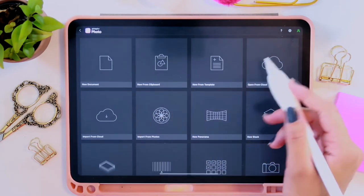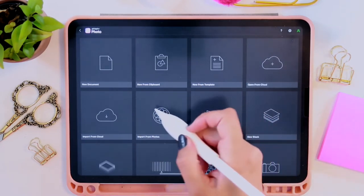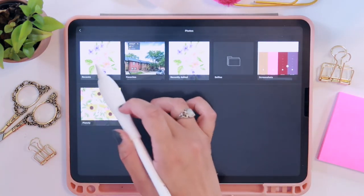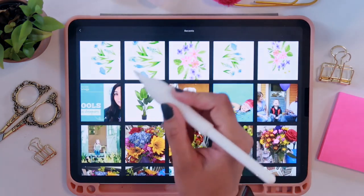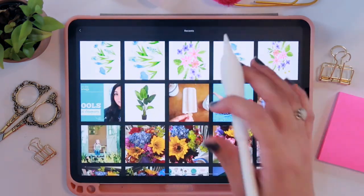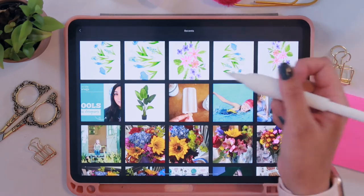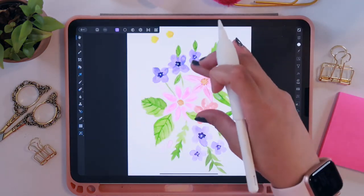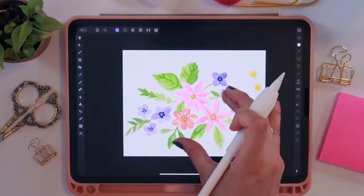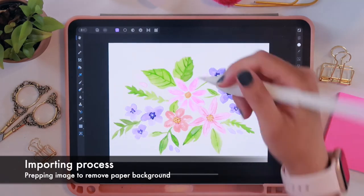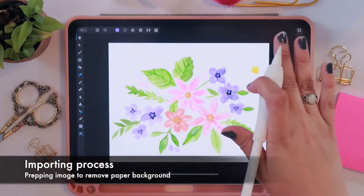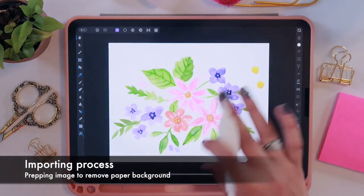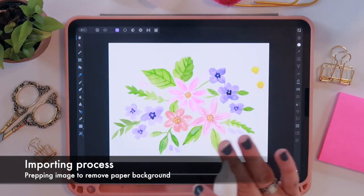I'm going to select the little plus icon, and this new gallery kind of pulls up. I want to select 'Open from Photos' or 'Import from Photos.' It's going to give me all of these options. I'm going to select Recents and select from the files that I scanned. I'm going to select this bunch of flowers that I created, and it'll show up on my screen. What we're going to do is basically remove this white background so we can isolate the florals themselves.